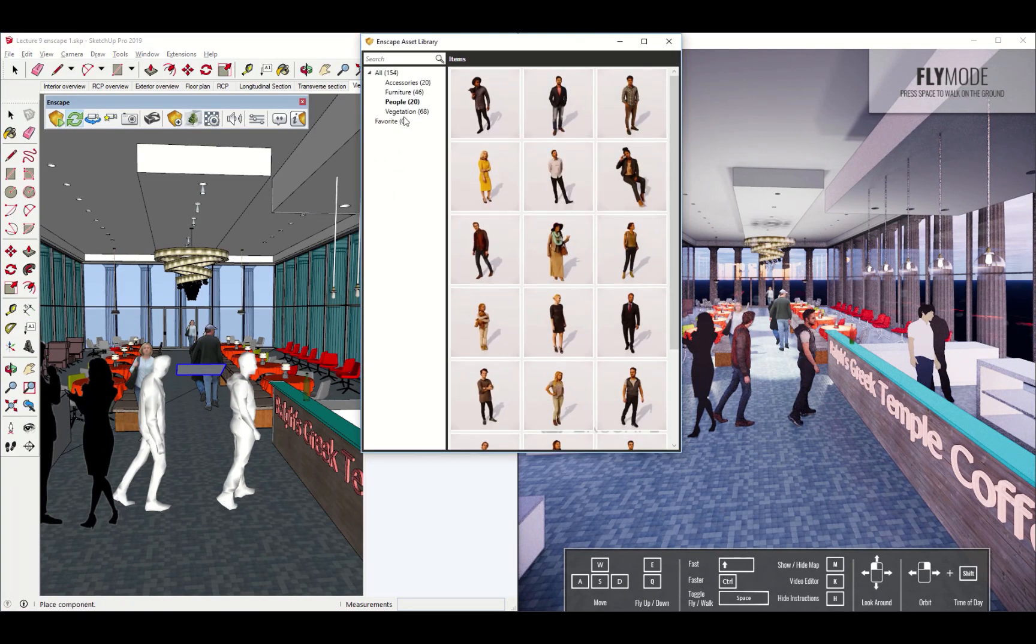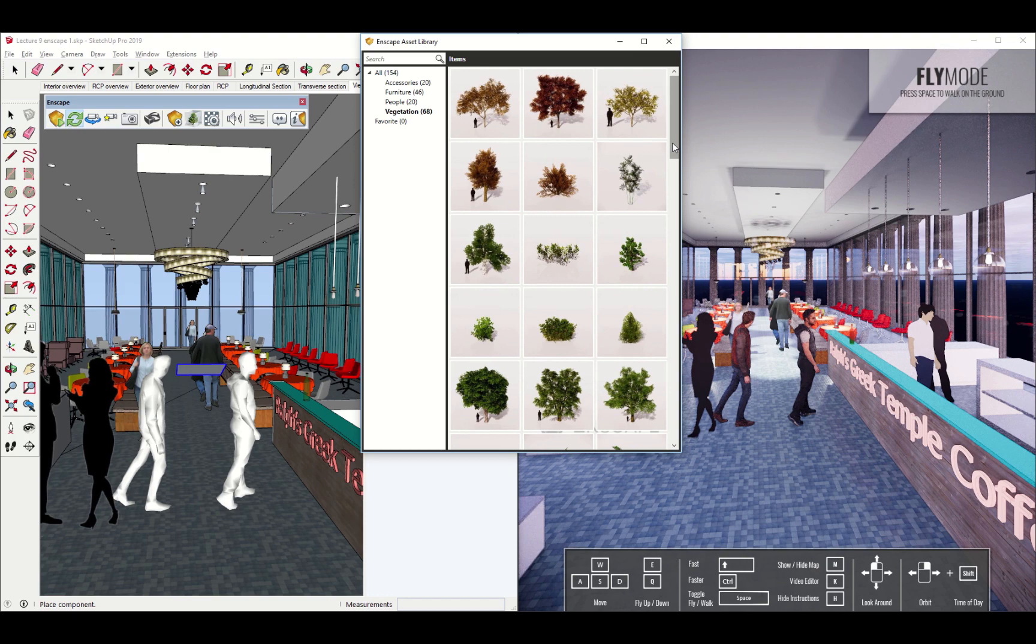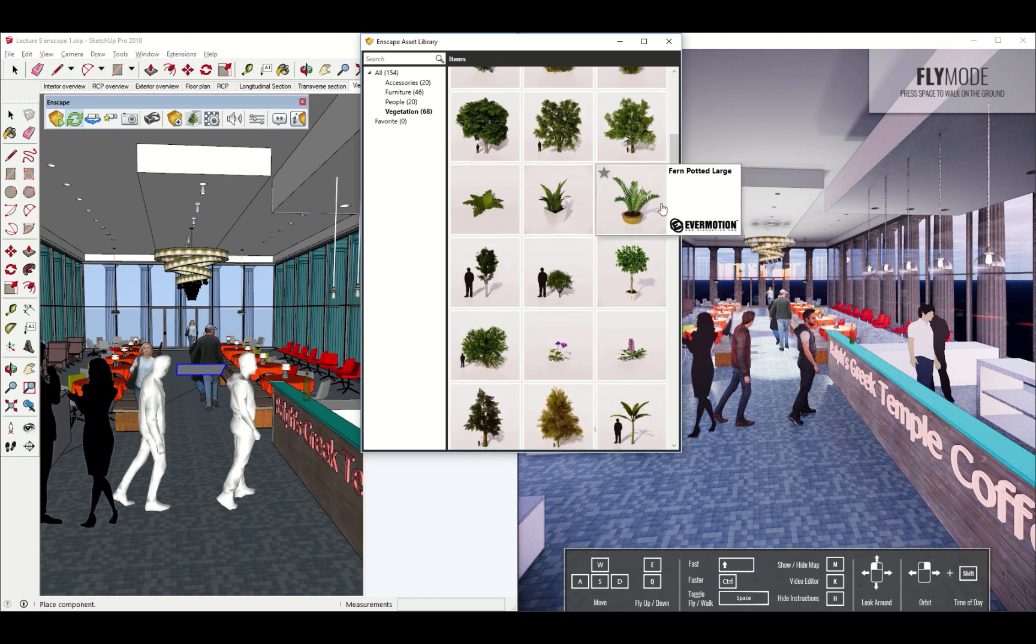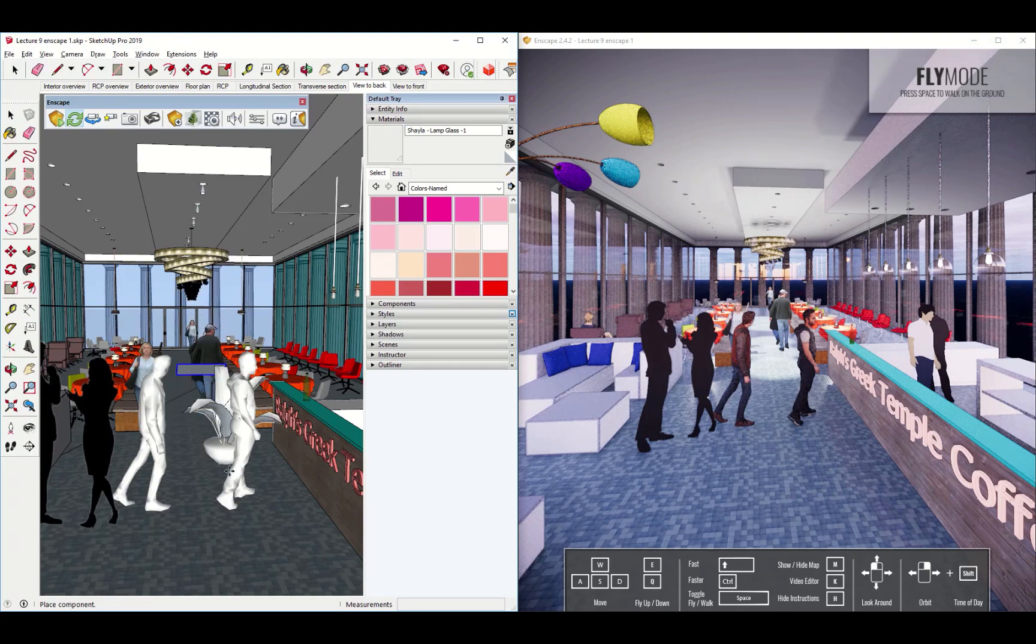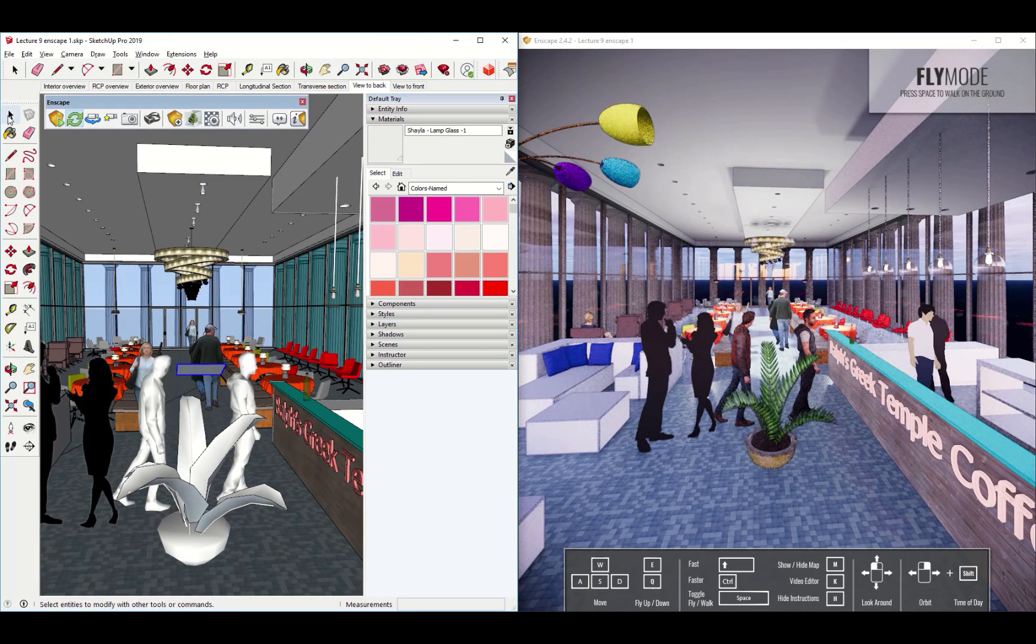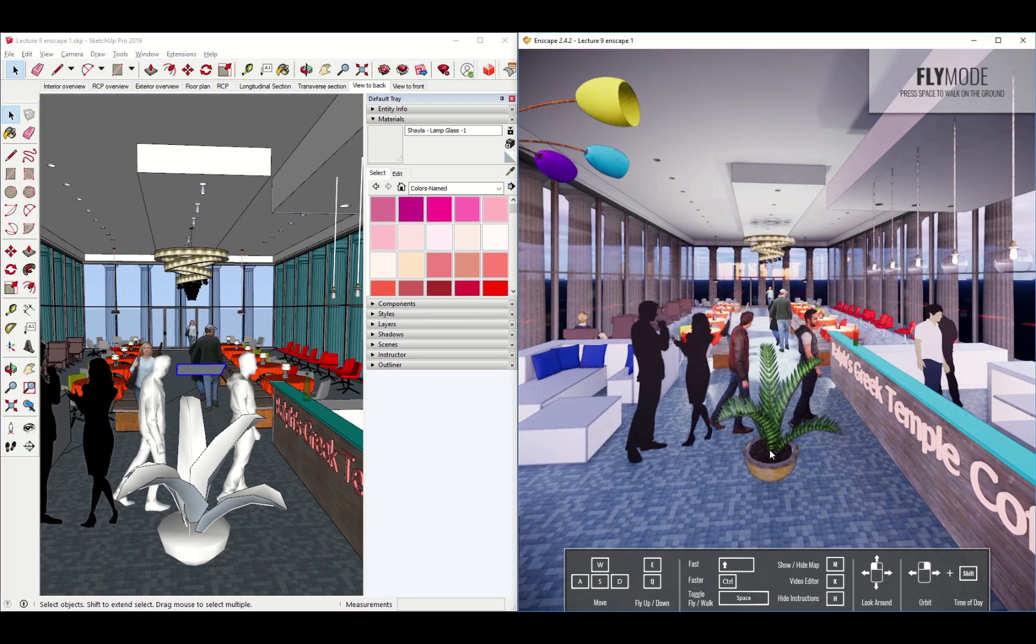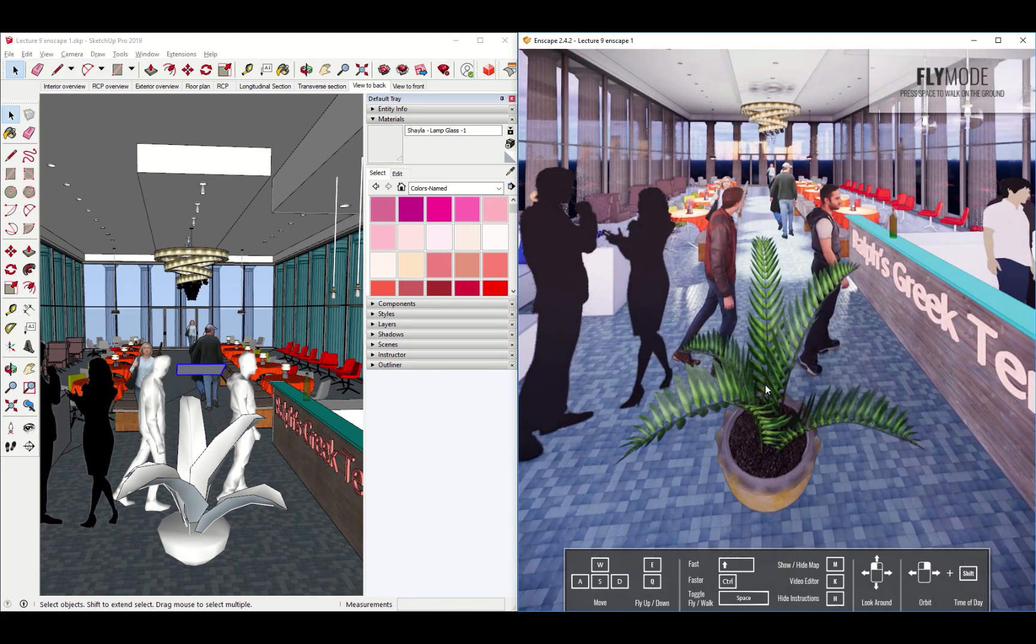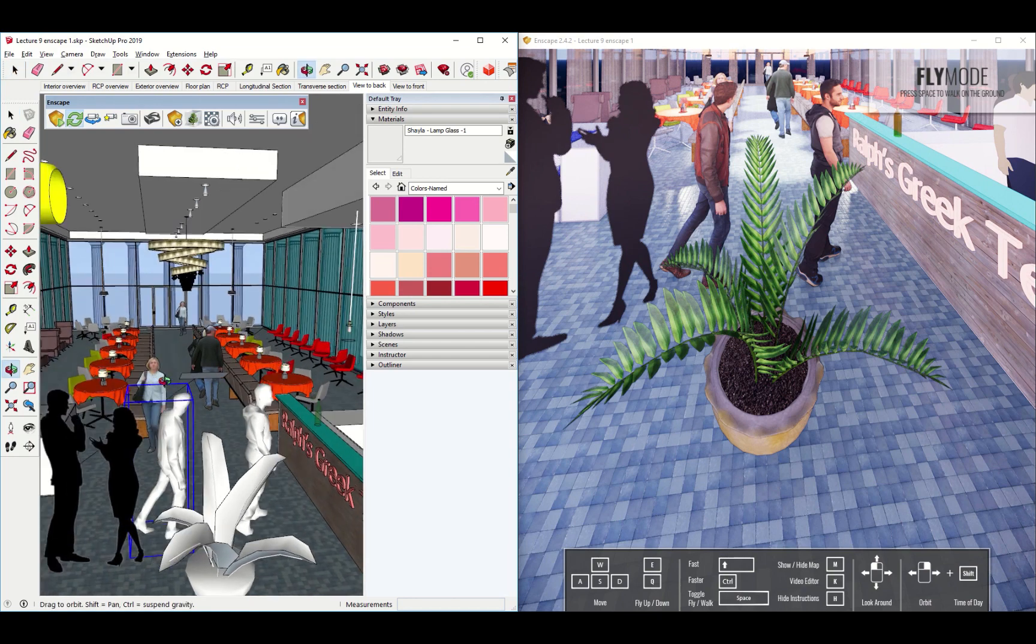Other things that are in here that I happen to like that can be a real problem if you use them on their own are things like vegetation. Plants are really tough on SketchUp. If I use a lot of plants in my model, let me just place a plant right here, they really slow down your model. So using Enscape plants is a great way to kind of get that cool effect, but not have to deal with the slowdown in your model.